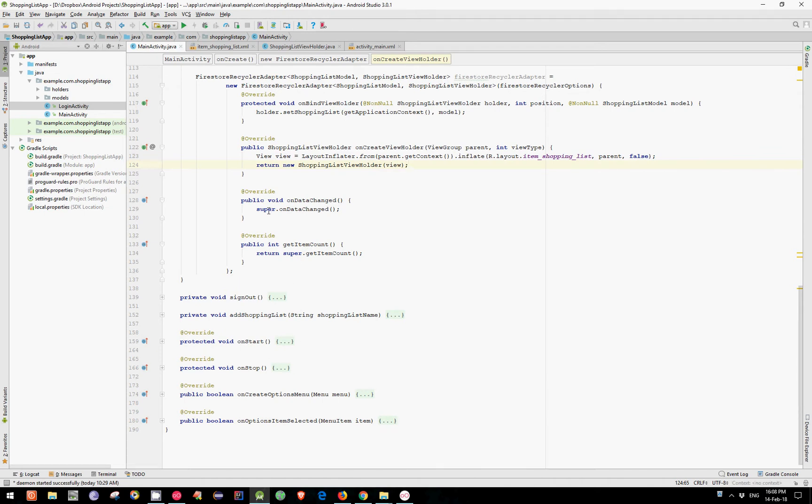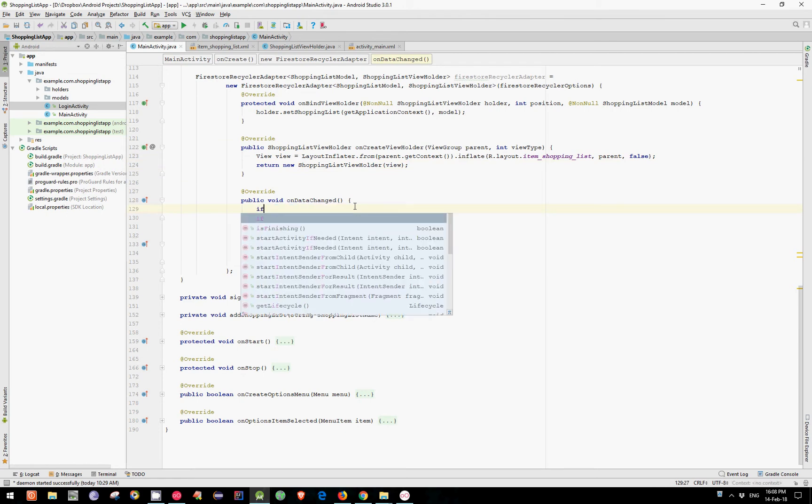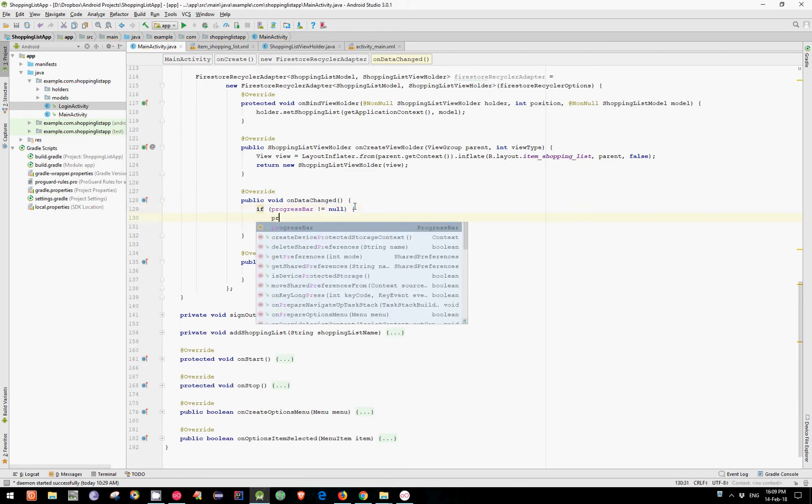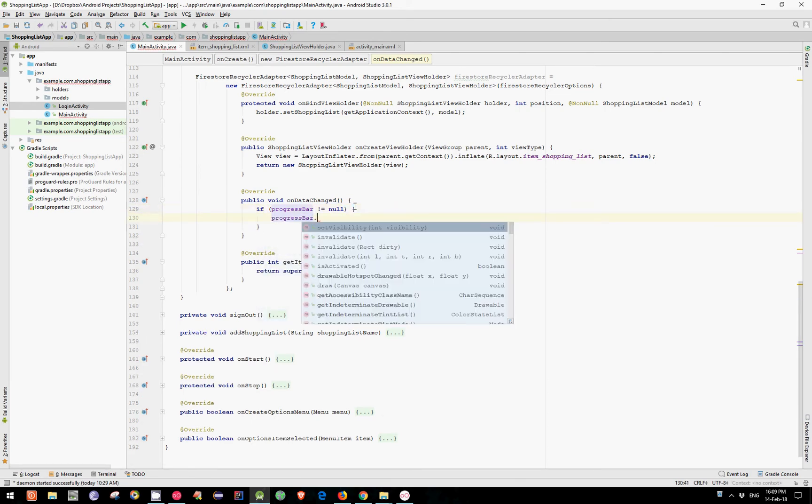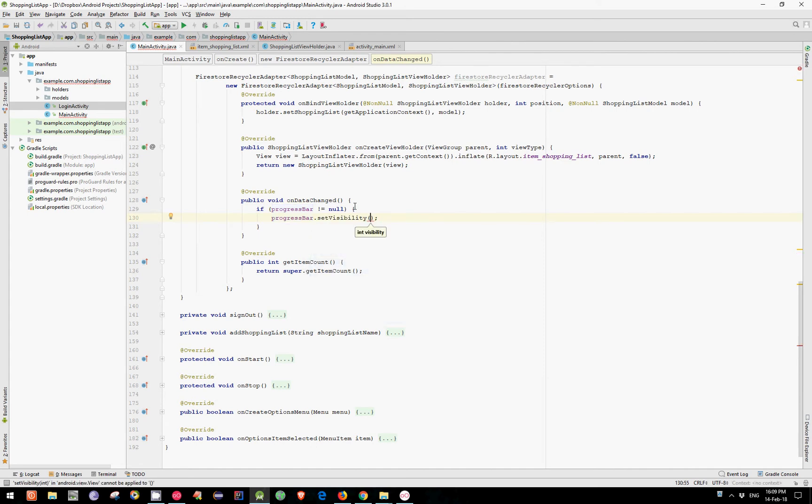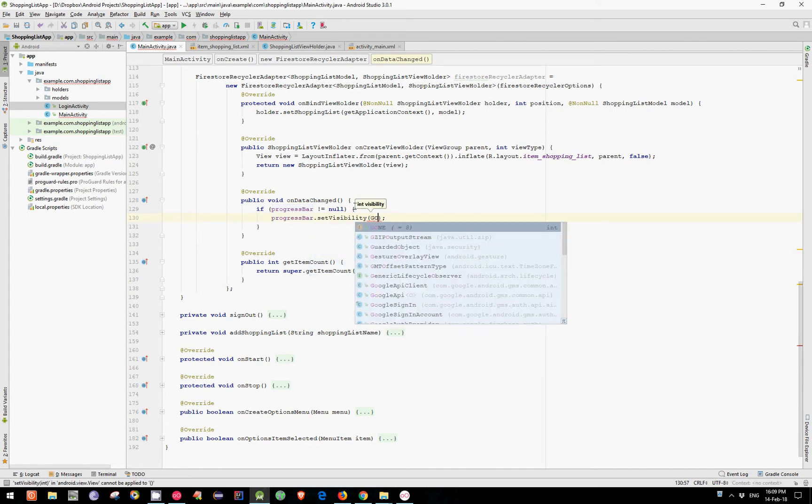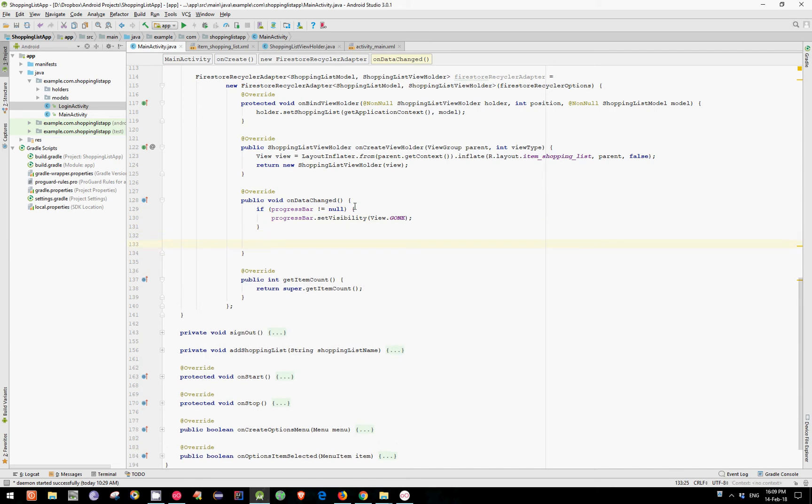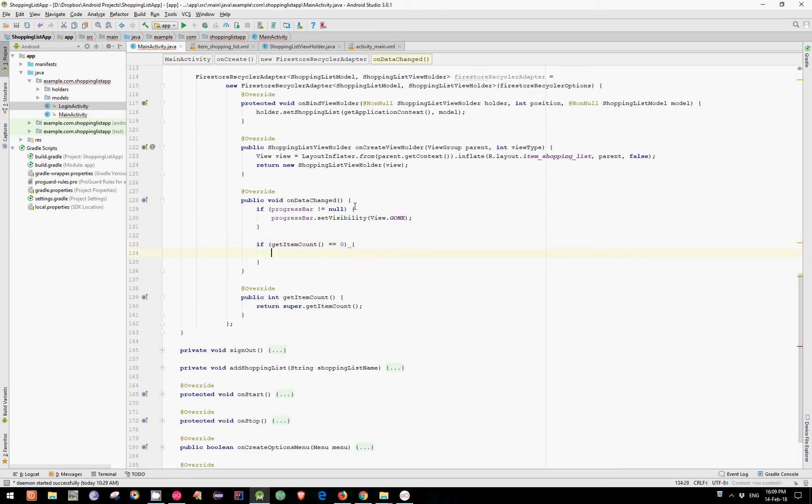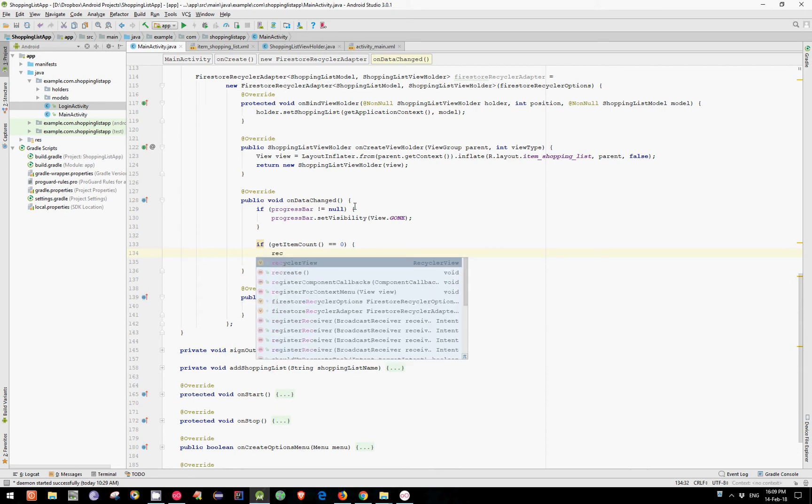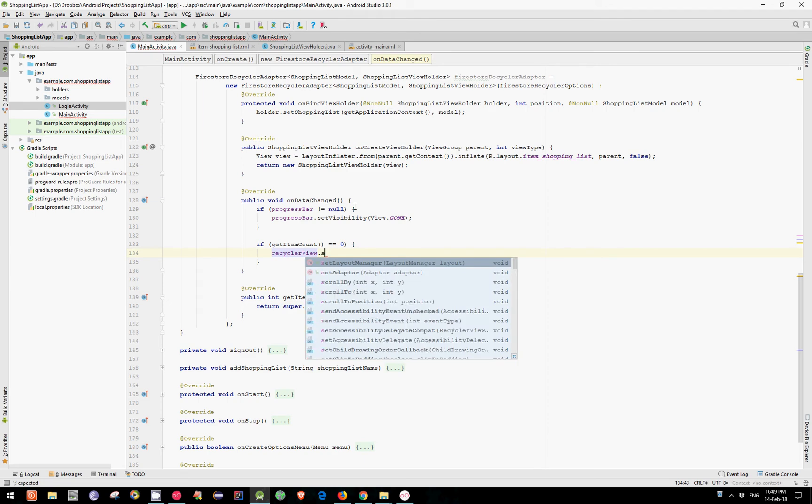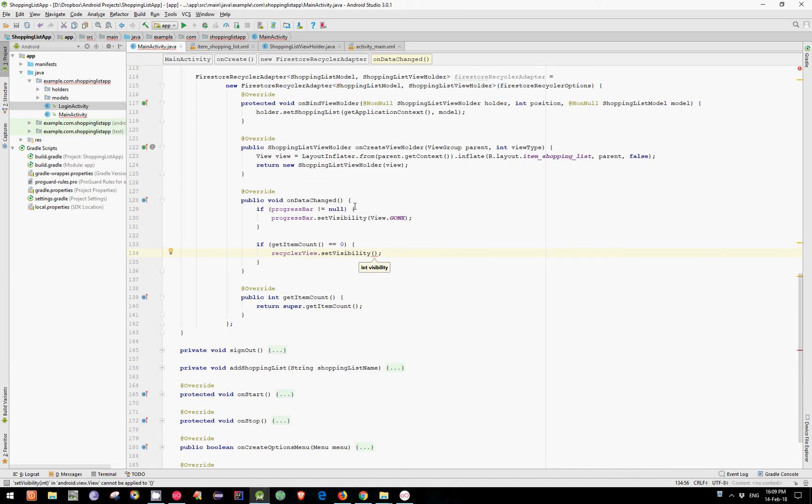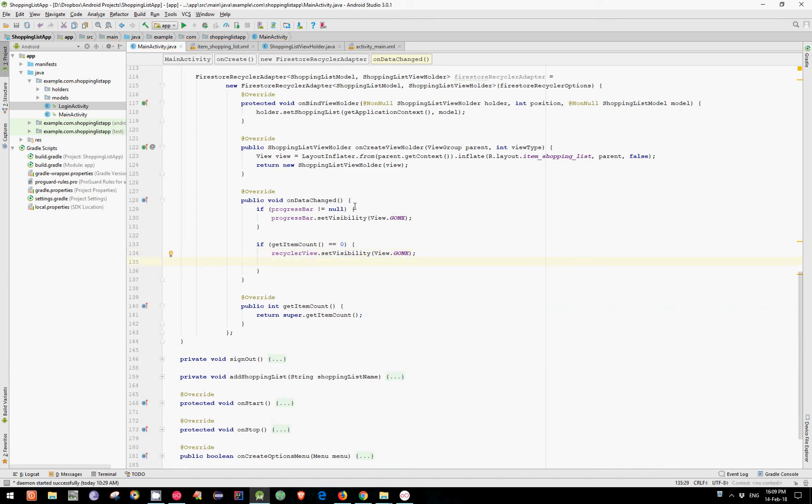Let's add now some data in our OnDataChange method. First let's create an If statement. So if our ProgressBar isn't equal to null, then our ProgressBar must be gone. Let's create a second If statement. If our GetItemCount is equal to zero, this means that we have no item in our list. Then we need to set our RecyclerView visibility to gone and display our empty view. Set visibility to visible.